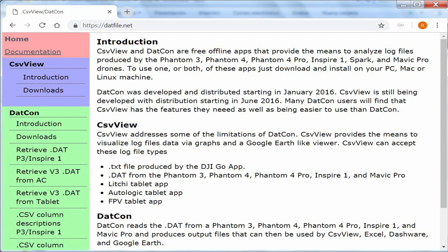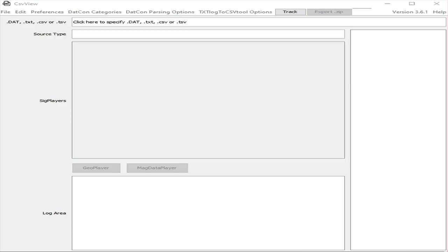Download install and configure CSVVIEW application from their home page. Open it and select your log file data.